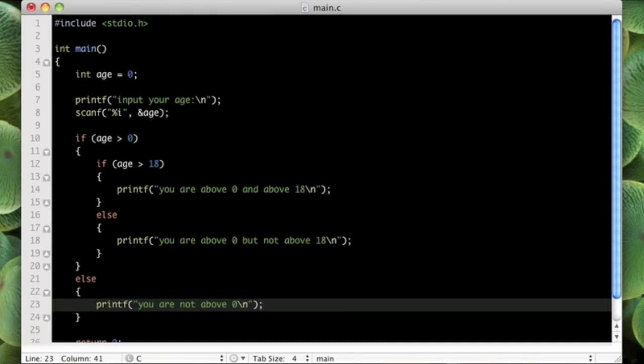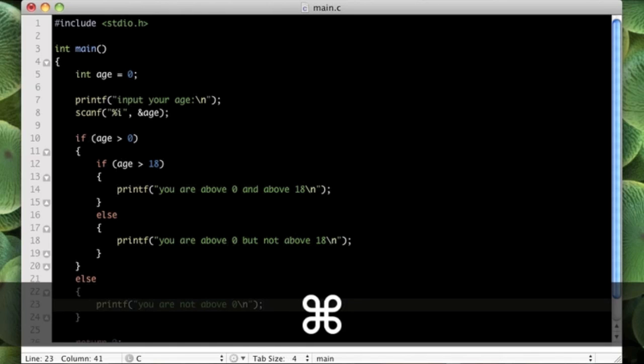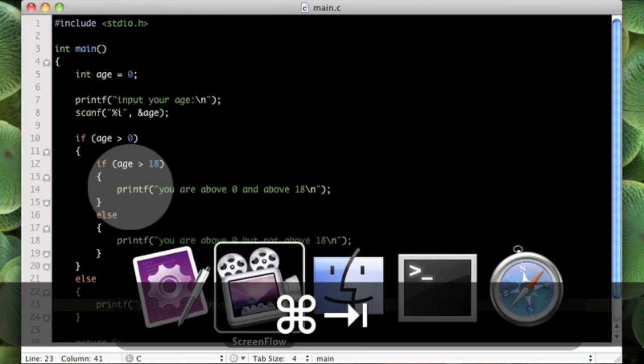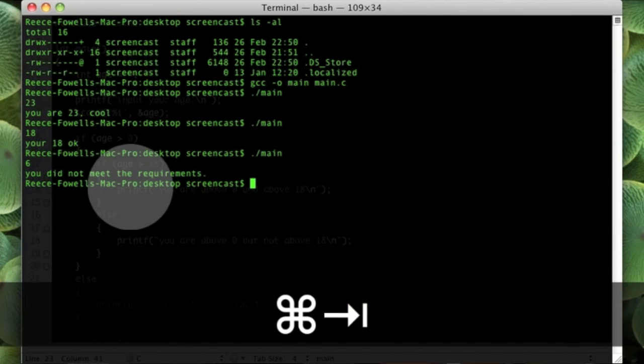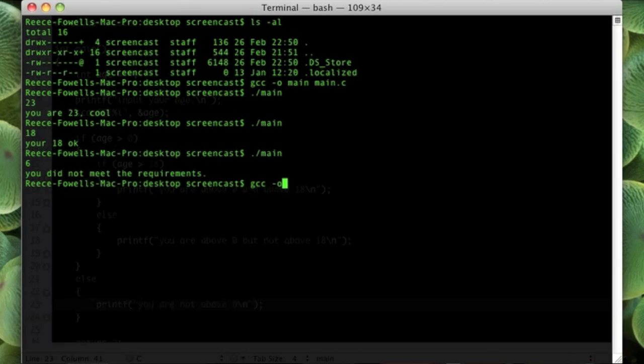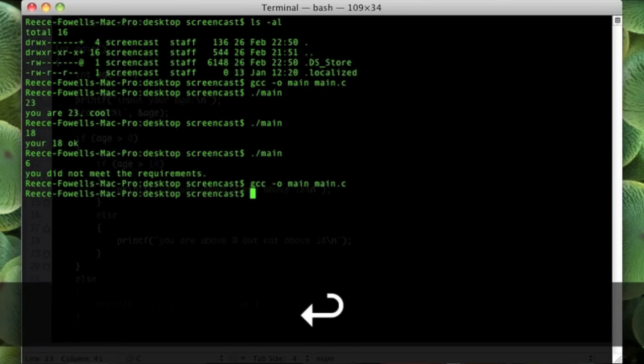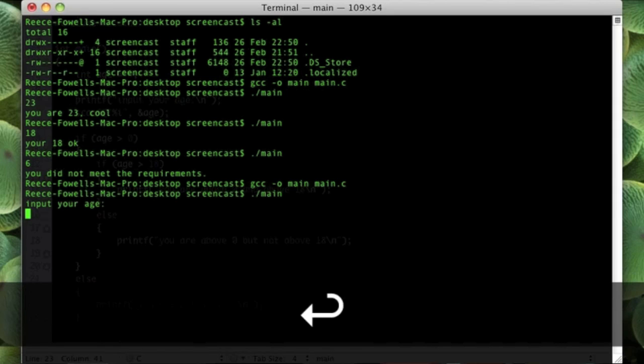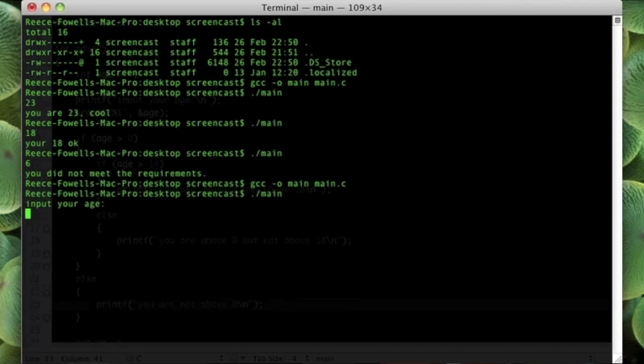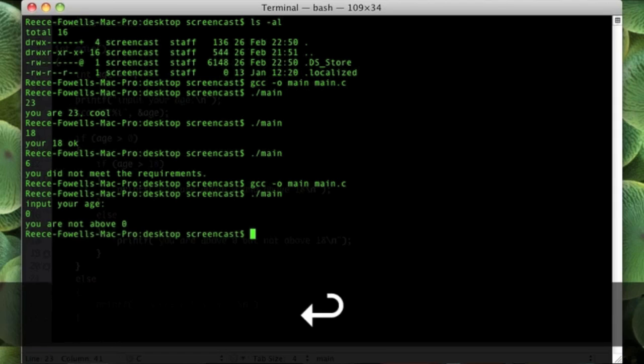That will work, so if we just save that and then go back to our compiler. gcc minus o main and main dot c. That's compiled successfully. So if we run that, if I put 0 then 0 is not above 0 obviously. So you are not above 0.